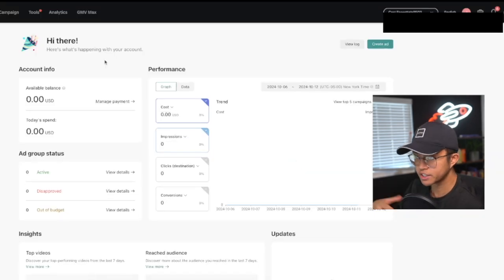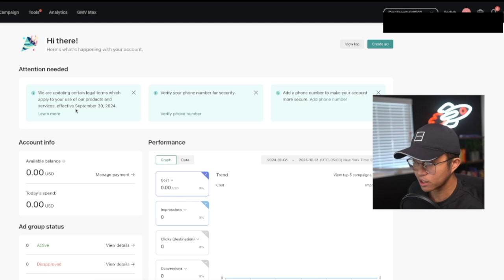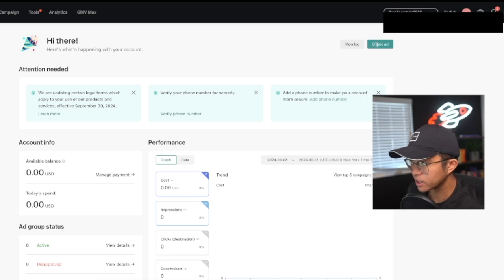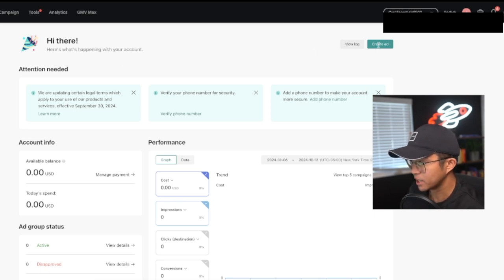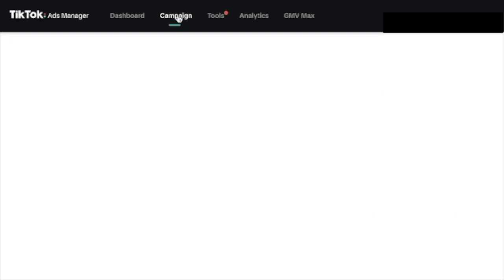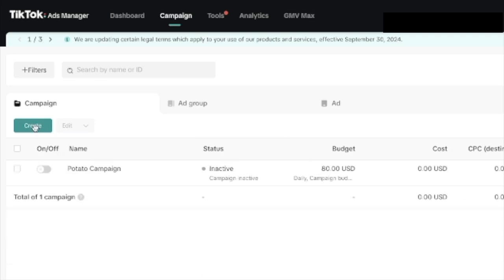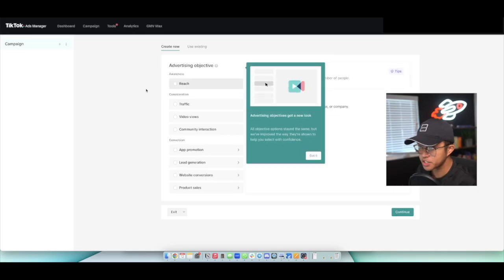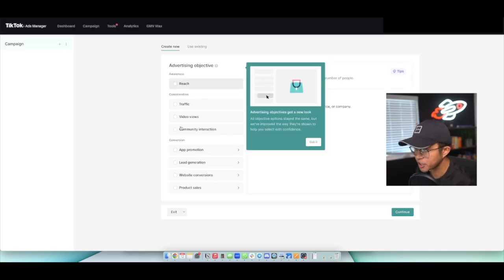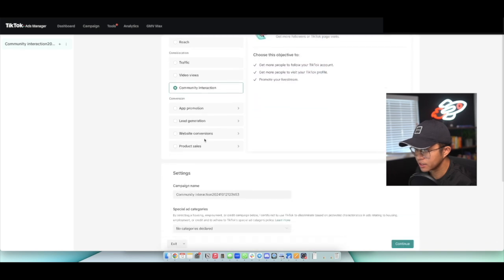So once you sign up for a TikTok account, you're going to reach an ads manager dashboard that looks like this. What you're going to do next is that you can either click on create ad over here in the top right hand corner, or you can click on campaign. Same thing. It all leads to the same direction in which you are just going to go ahead and click on create an ad. So here we have the same create button. Now, once you reach this page, you're going to click on community interaction.